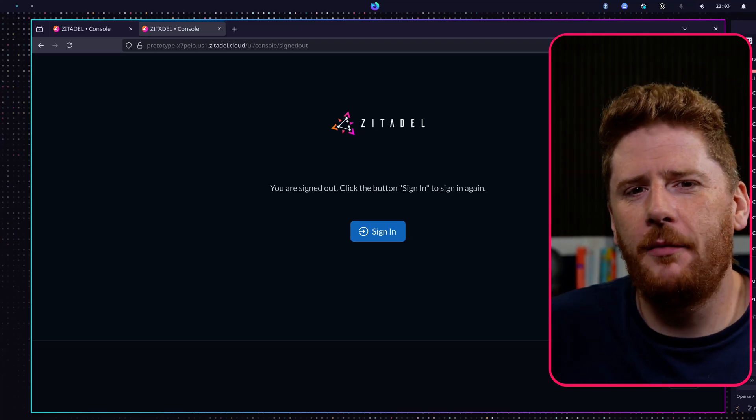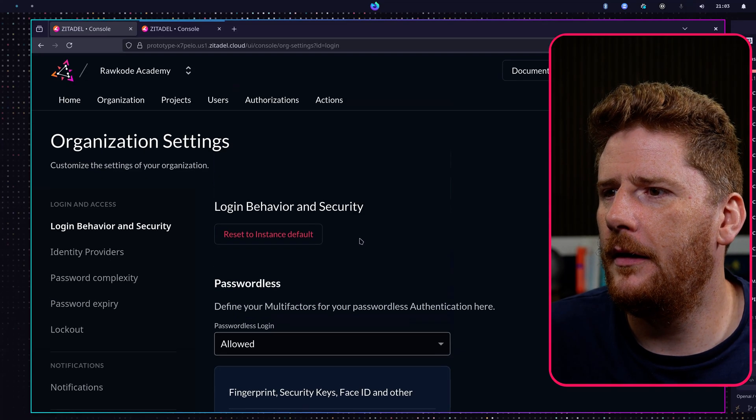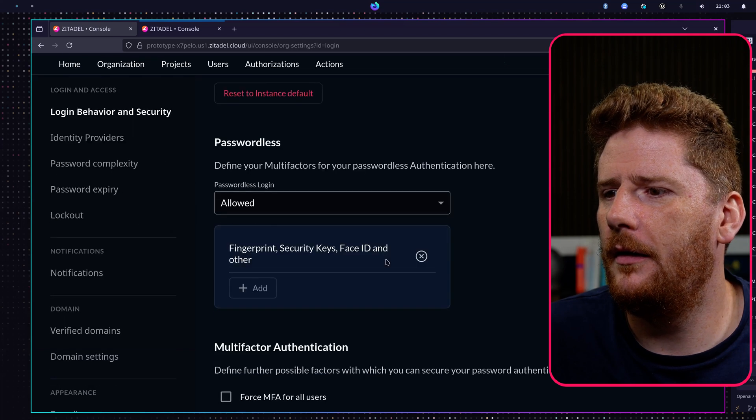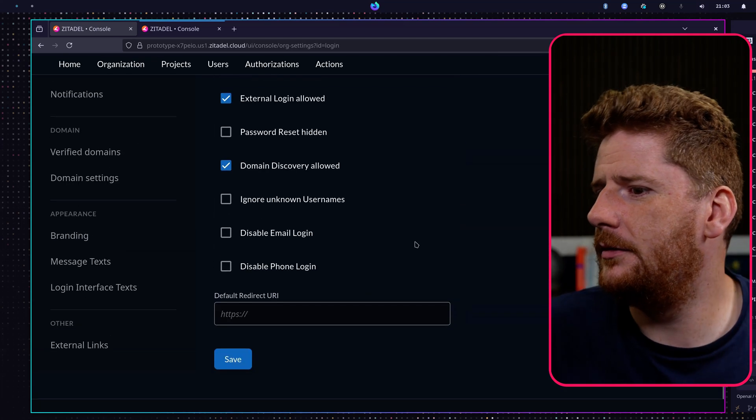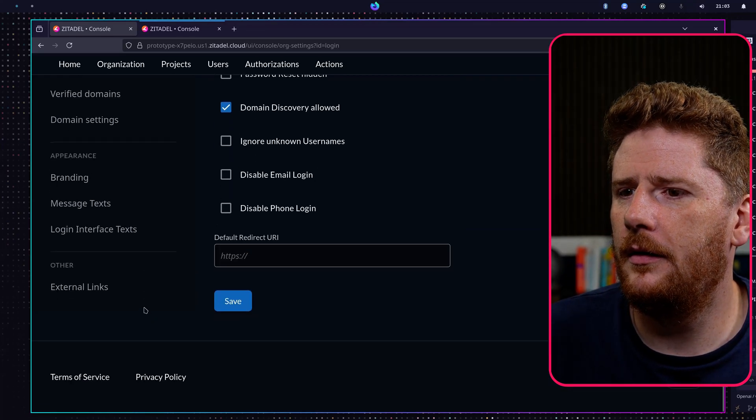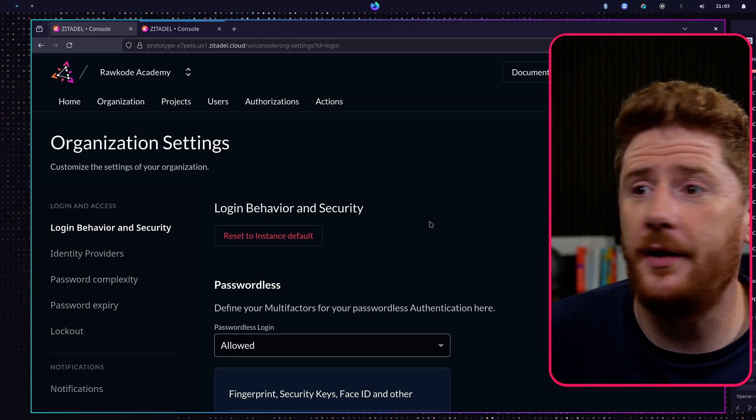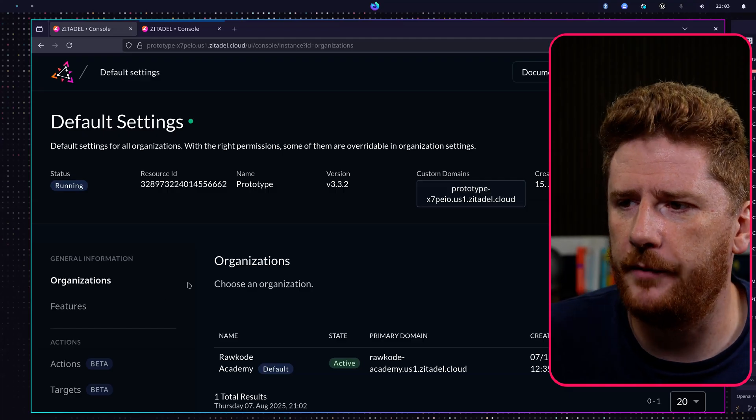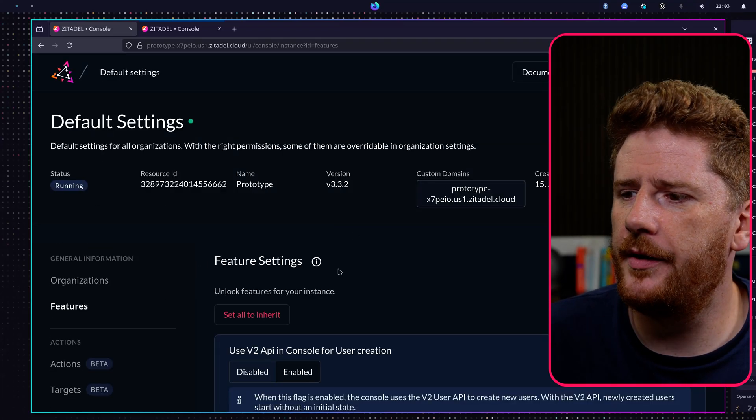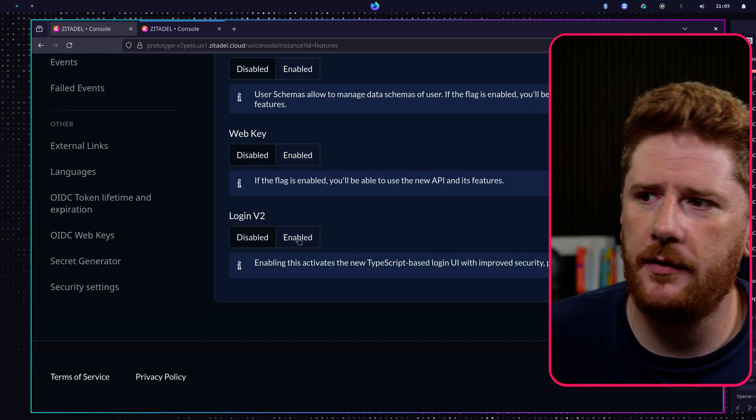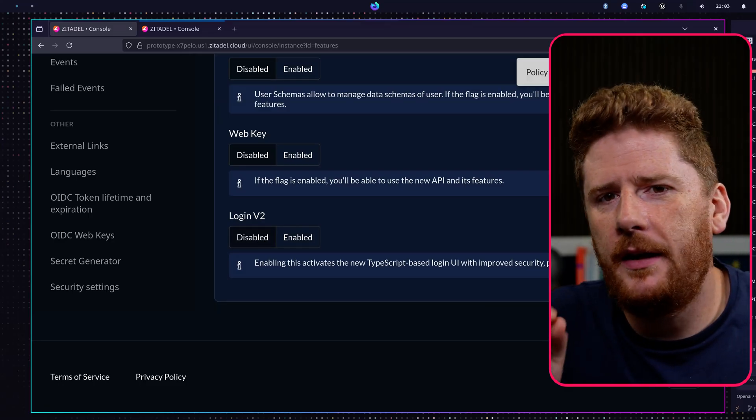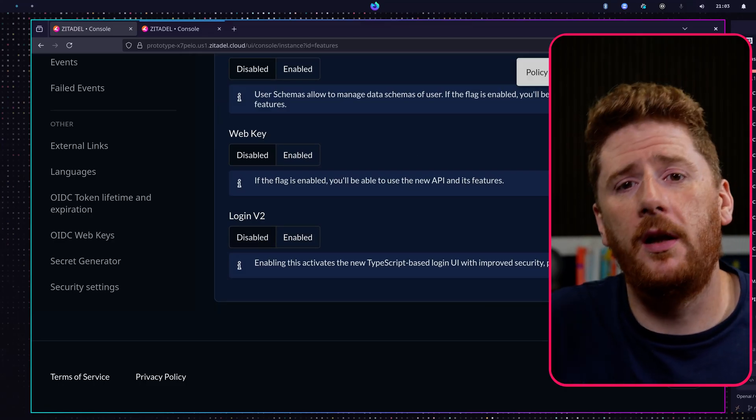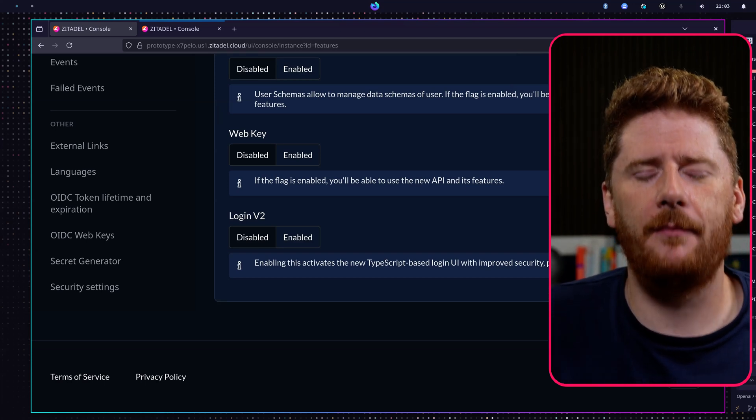Now I do want to take a look at one more setting before we wrap this up. And to do that we are going to go back to default settings. This is an instance wide configuration. We can go to features and scroll down to the bottom, where we will see that we have access to login v2. Now we're not going to take a look at it in this video, but we will in two videos time. So again, scroll down a few and you'll see the link.